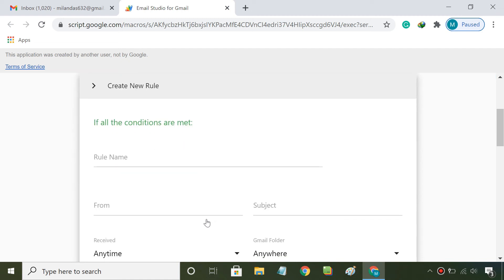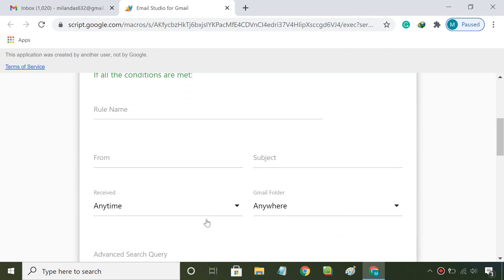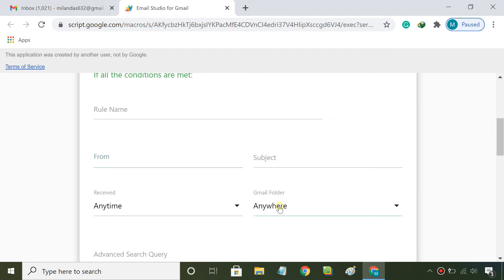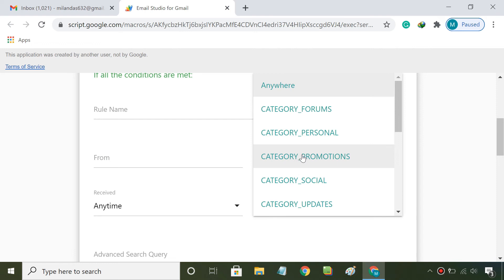In this window, you can add different conditions for auto-delete emails. You can choose to delete all emails that are from specific senders or were received in a specific folder.